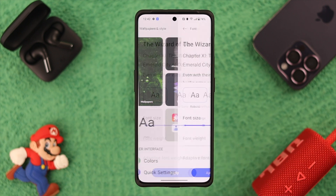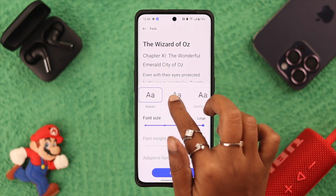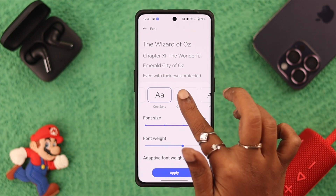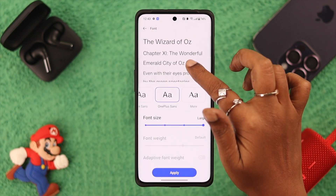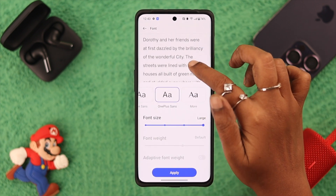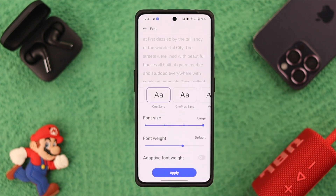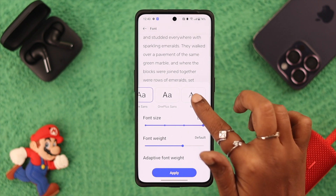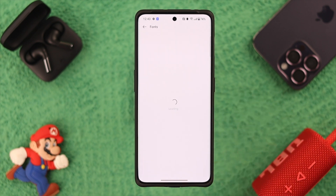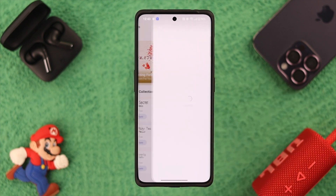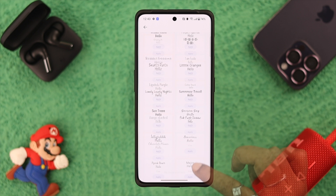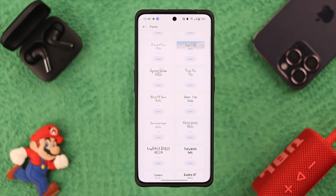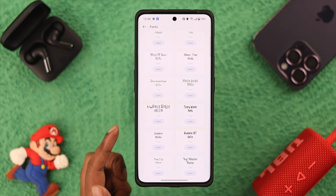Here, select Font. On this page, swipe left and try out different font styles. You can see and monitor the changes in the text right at the top. Tap on More to explore other font styles — you can view them from here or from this section as well.